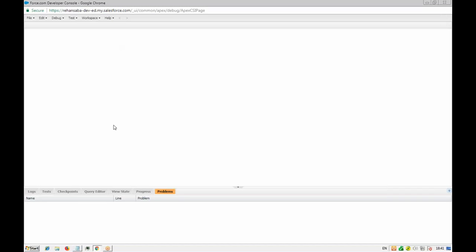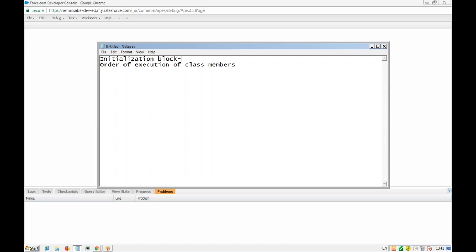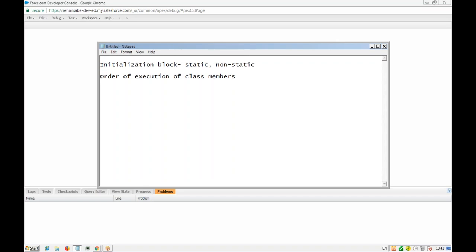What's an initialization block? Remember in the last class we discussed constructors, which are used to initialize non-static variables. But how about static variables? How do you initialize static variables automatically? We don't have any constructor for static variables. So in that case, they have also provided us with an initialization block. Initialization blocks are of two types: static initialization block and non-static initialization block. We have already seen one example of the non-static initialization block.